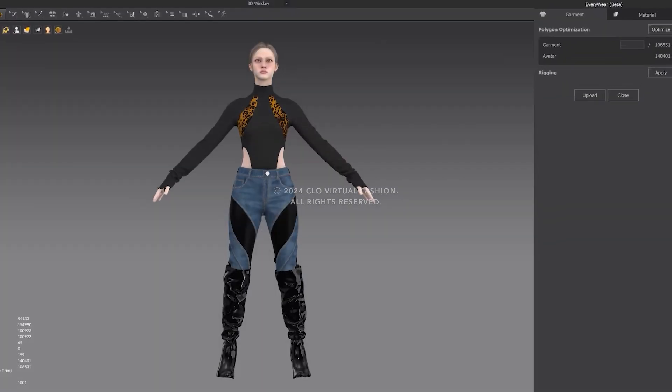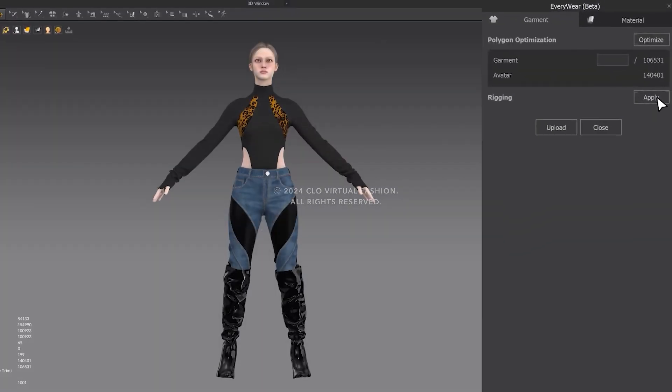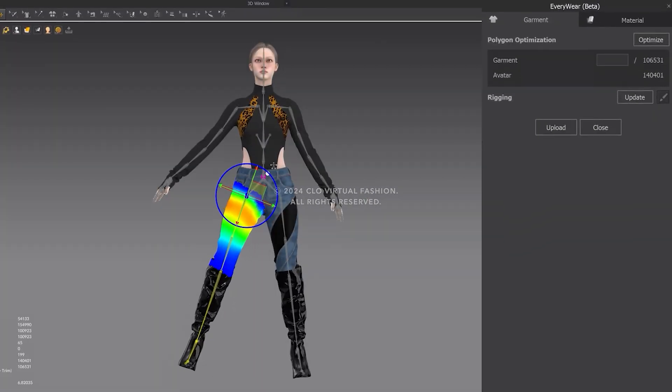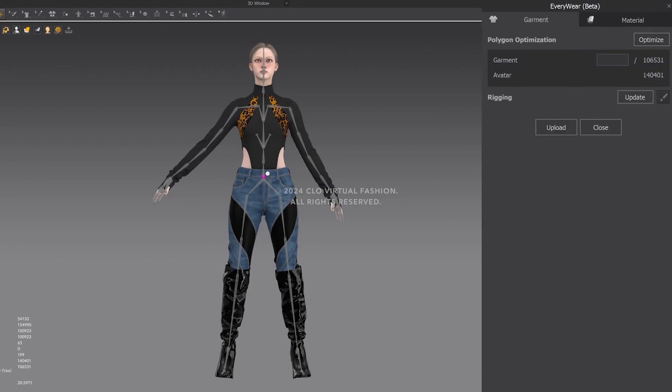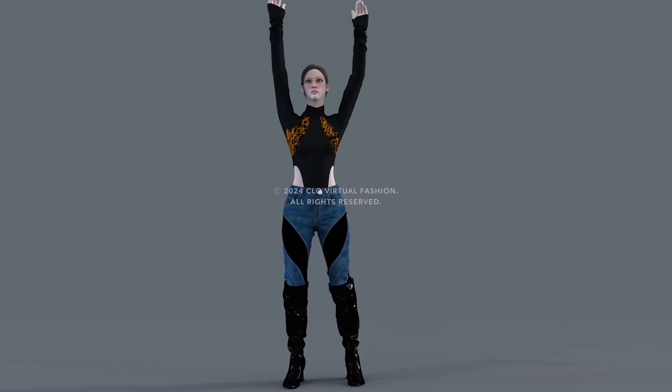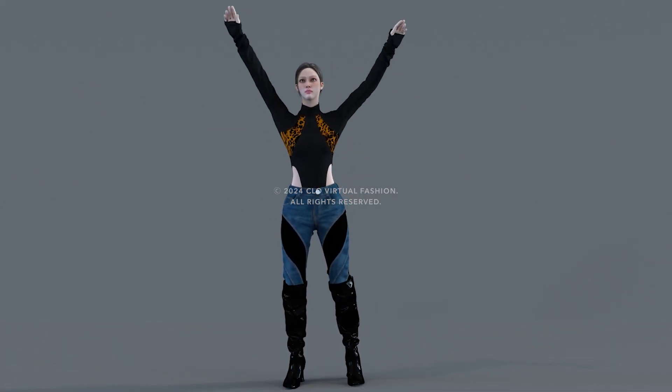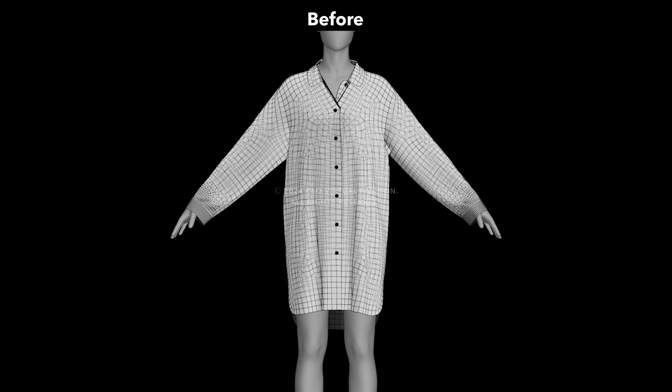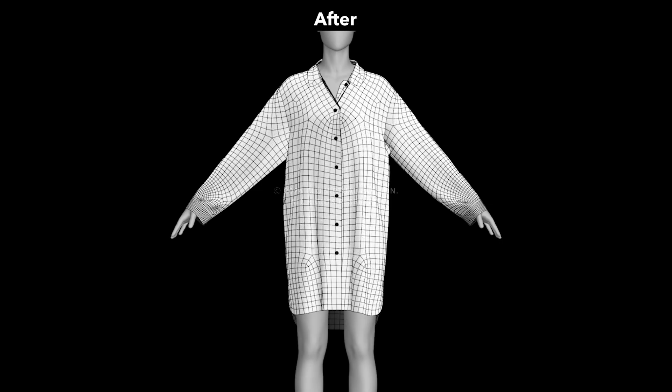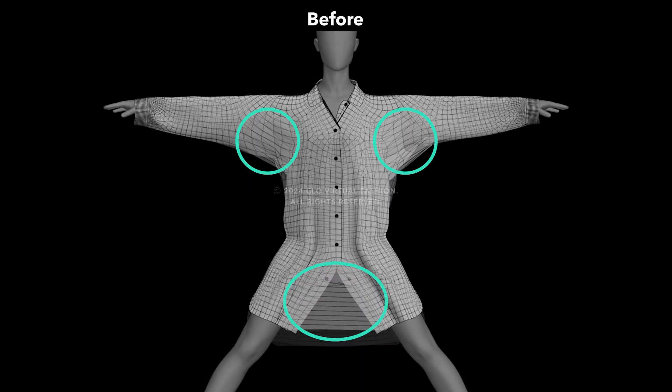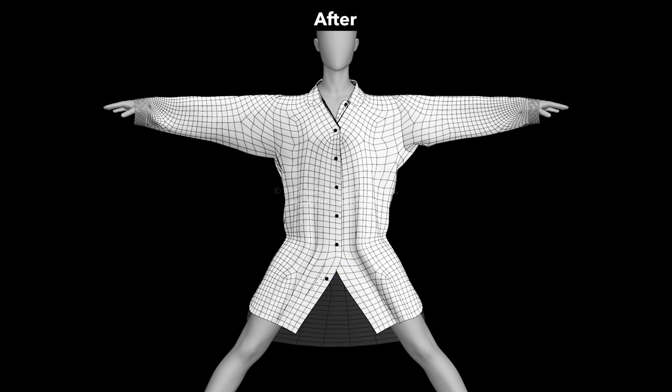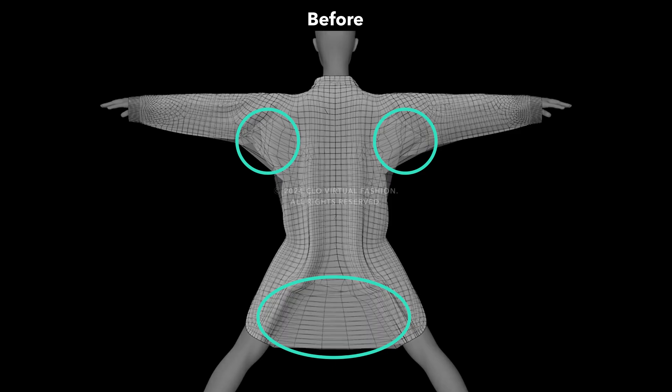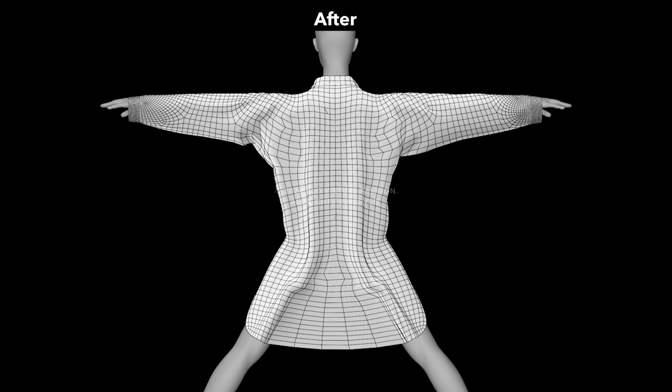The accuracy of auto rigging has been remarkably improved with the release of Clo 2024.2. You can now achieve higher quality rigging results, especially in areas that typically require more adjustments, such as the armpits and areas around the crotch.